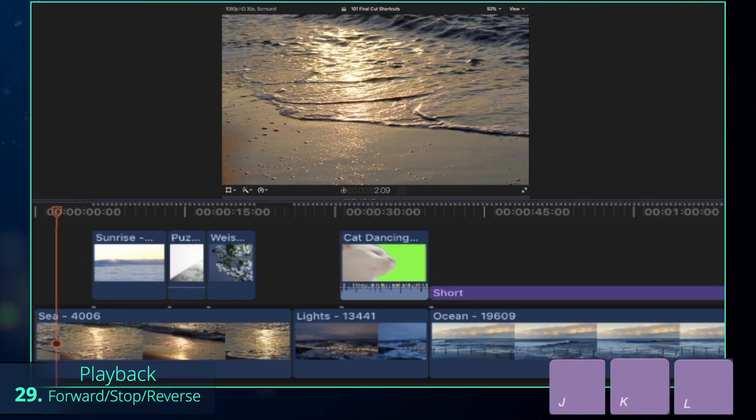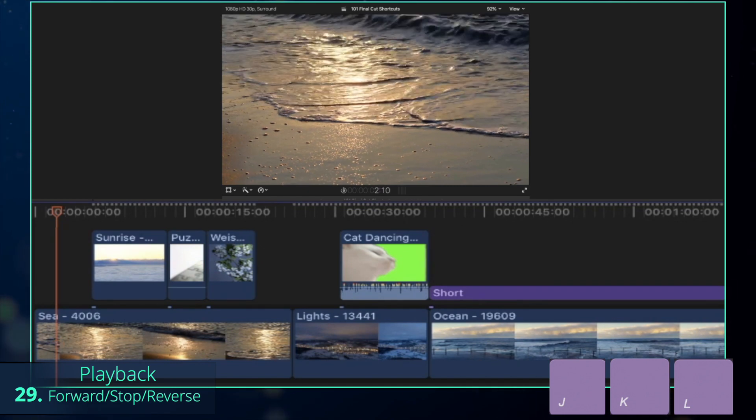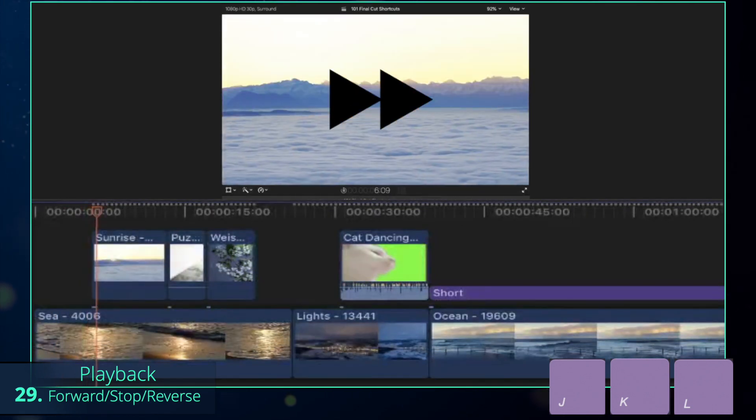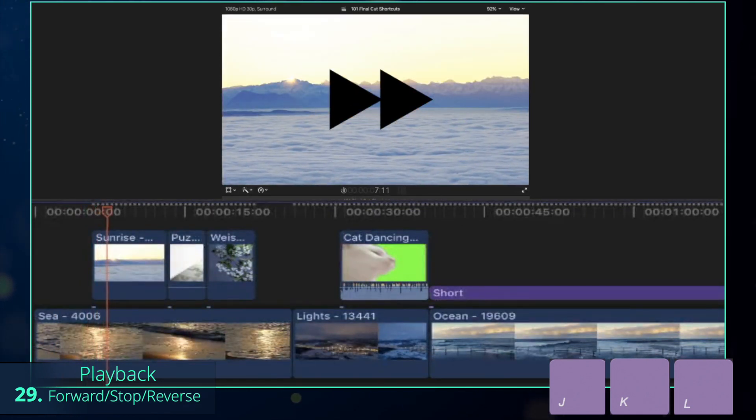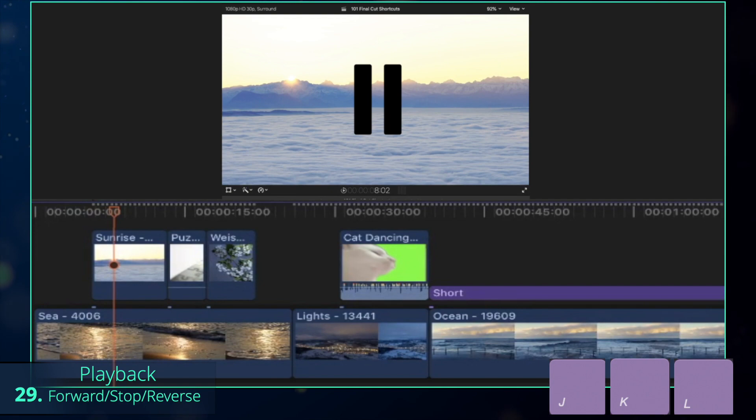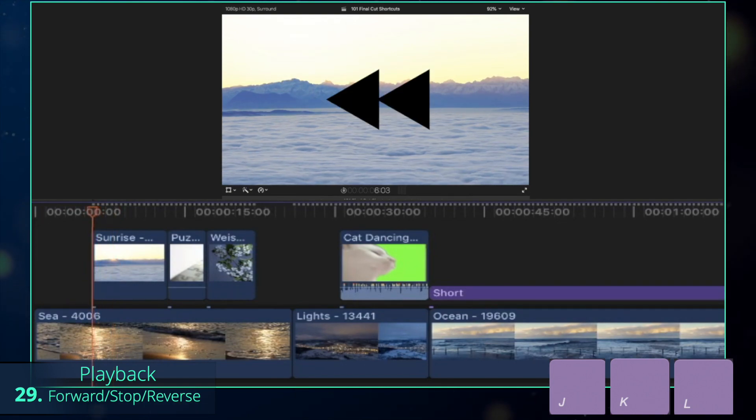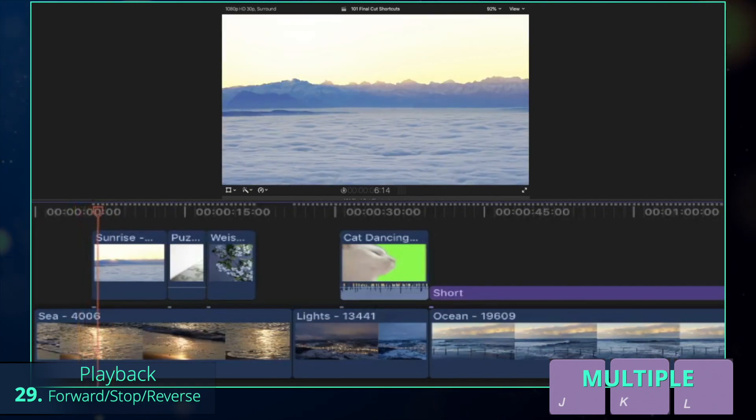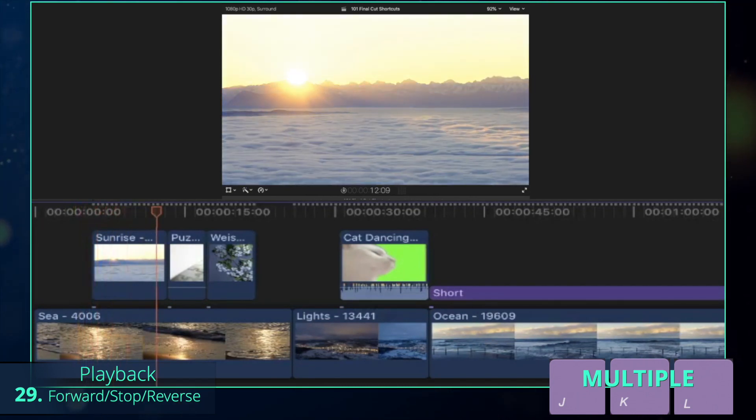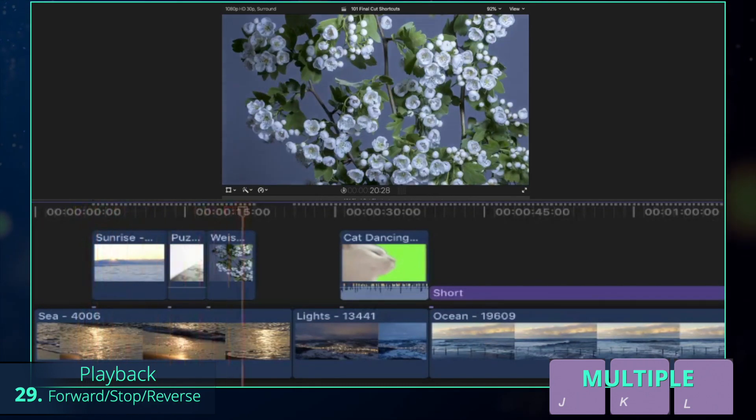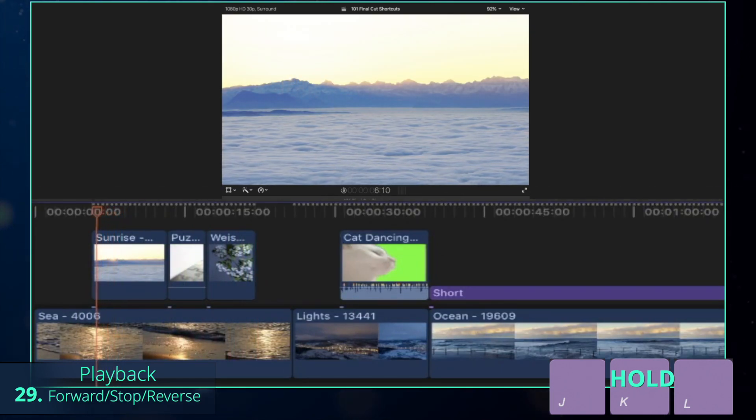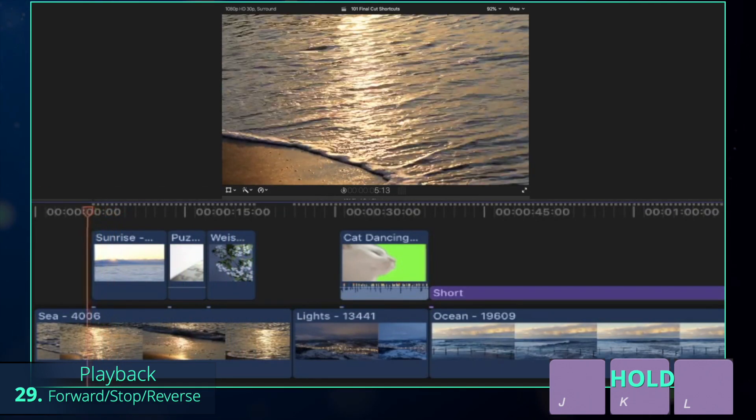Okay, time to have a look at our rough cut. Besides Space key, you can also preview your work with L key to go forward, K to stop and J to reverse. Pressing J or L multiple times increases the speed of the playback, whereas holding J and L previews the clip at a slower 0.5 speed.